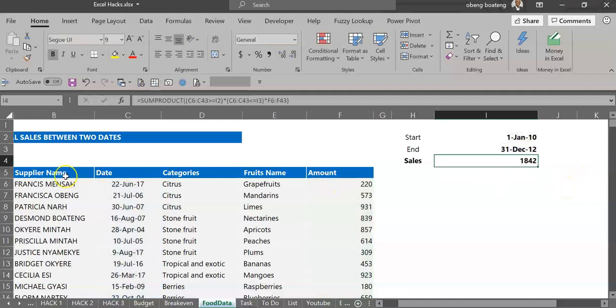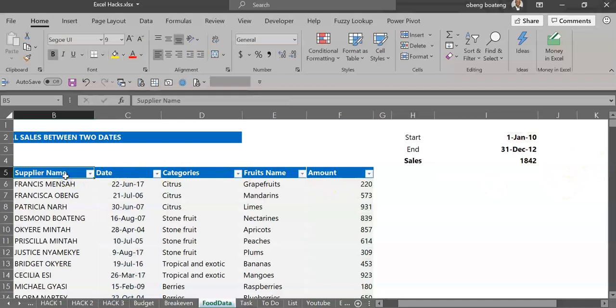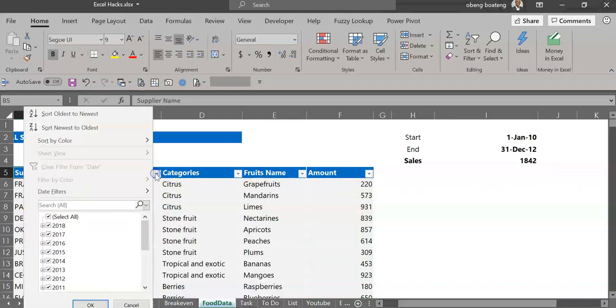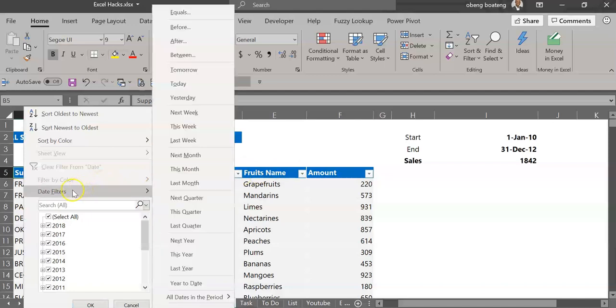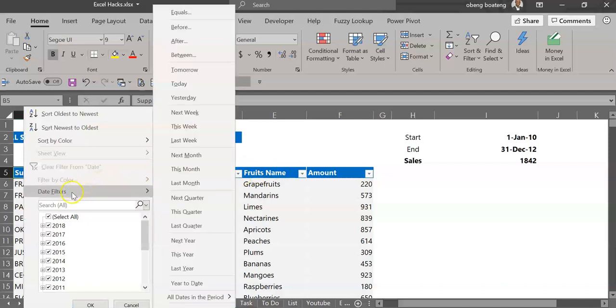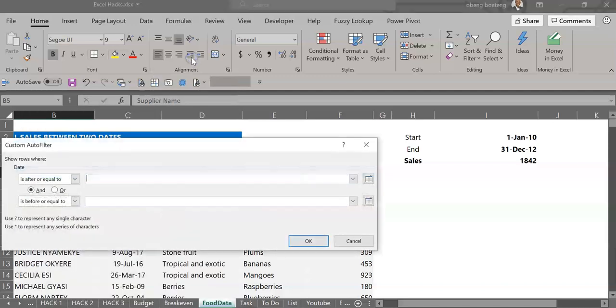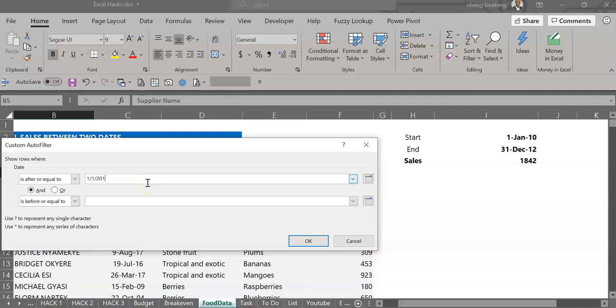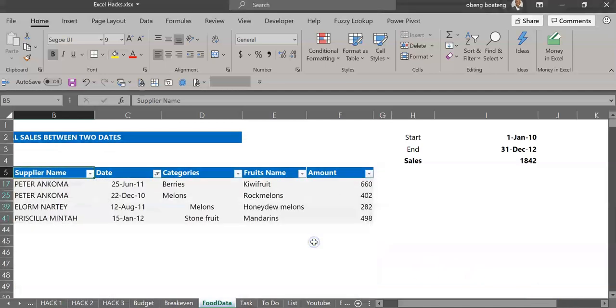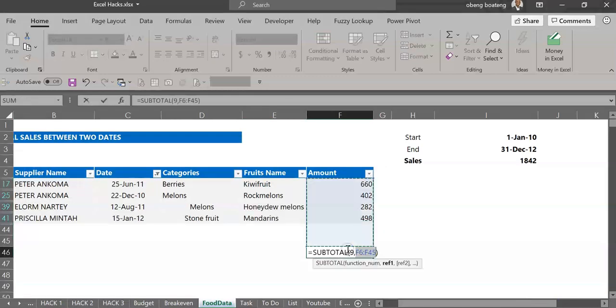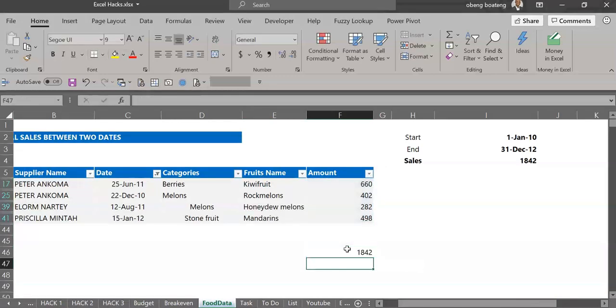Let's confirm this. To do this you step in the start dates, go to date, then you go to date filters and you choose between. We are basically returning dates between 1st January 2010 and 31st December 2012. You type the dates the same way they appear on your computer and I click OK. When I sum this I get 1842.